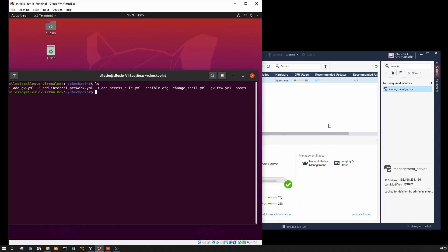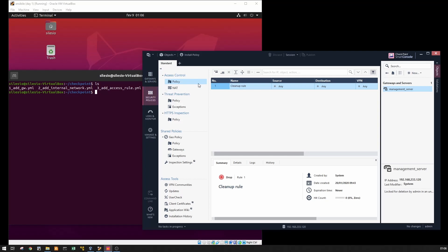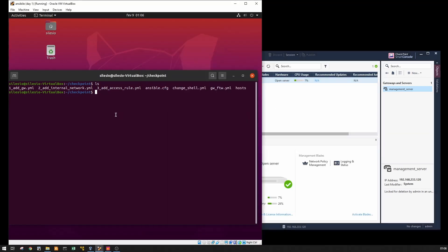So we are at this step where we have to add the gateway. Right now as you can see, I don't have the gateway installed and I don't have any policy. I have the script ready here.